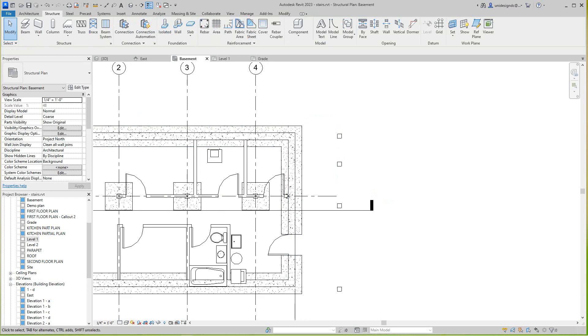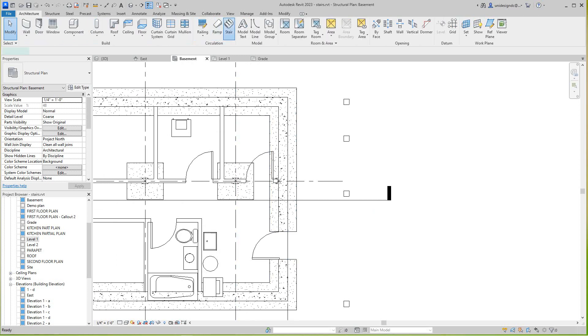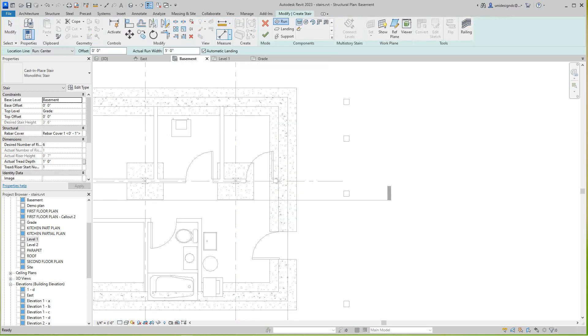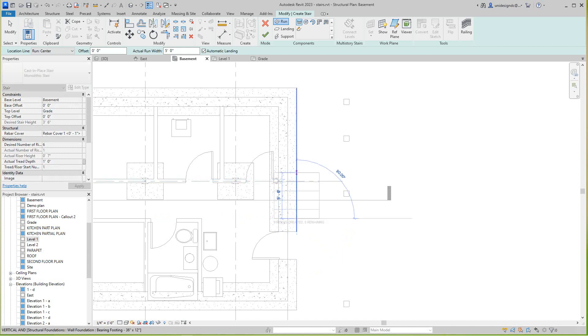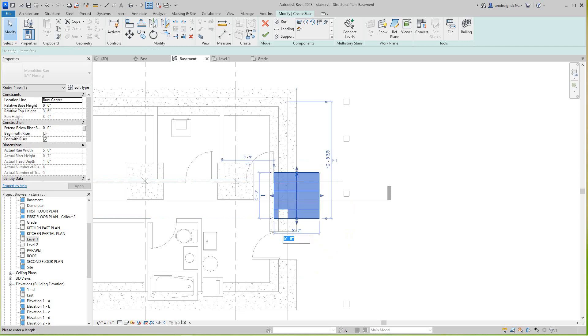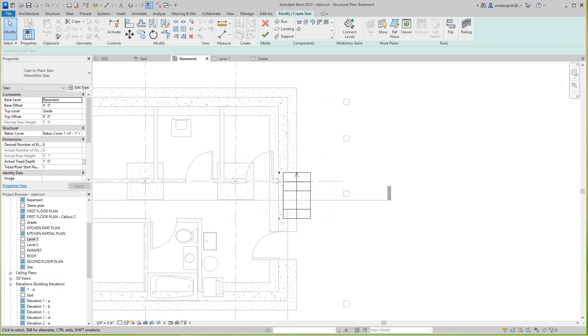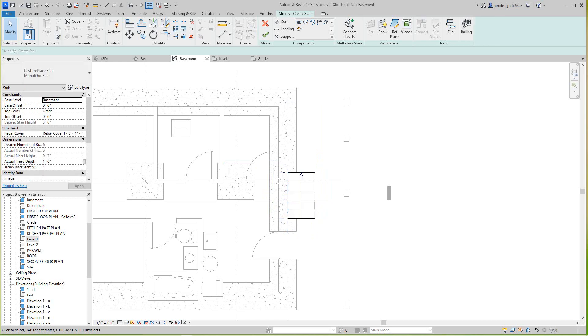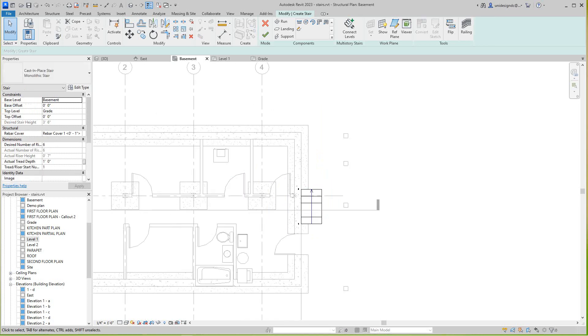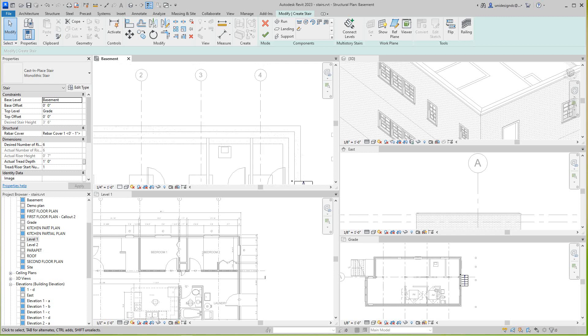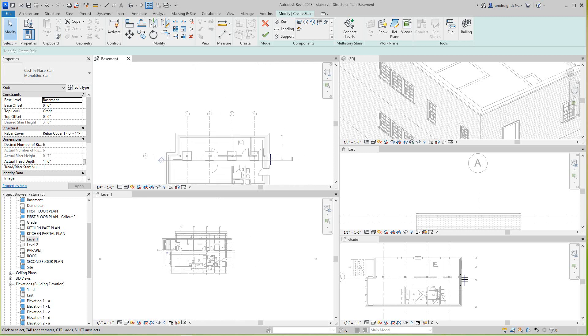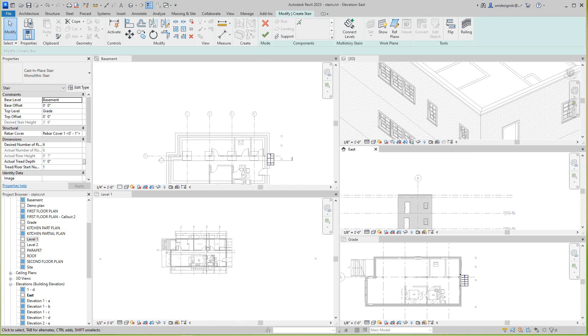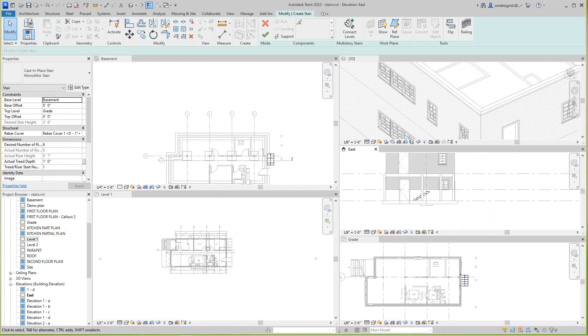From the basement level, I want a stair from here up. Going to architecture stair. This stair is going to be cast in place, from about here up to there, taking me up to grade level. This is three feet.